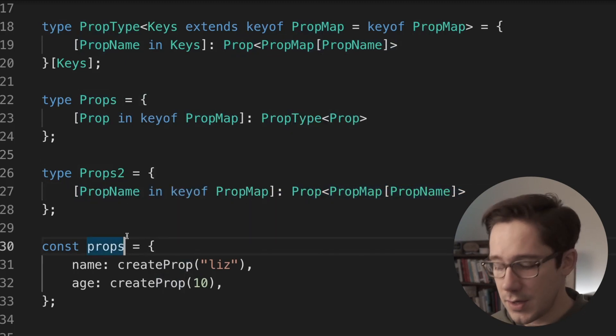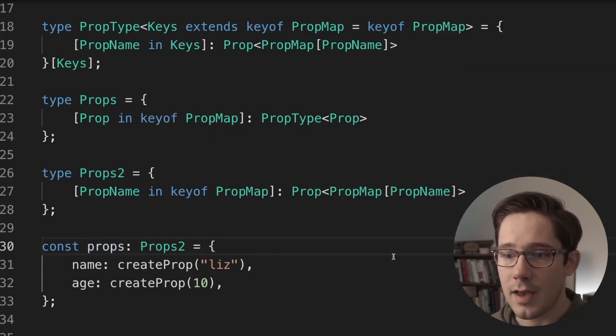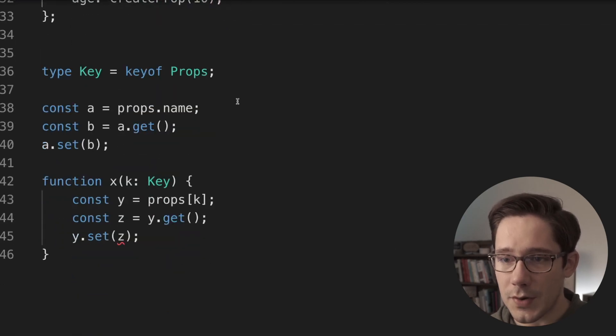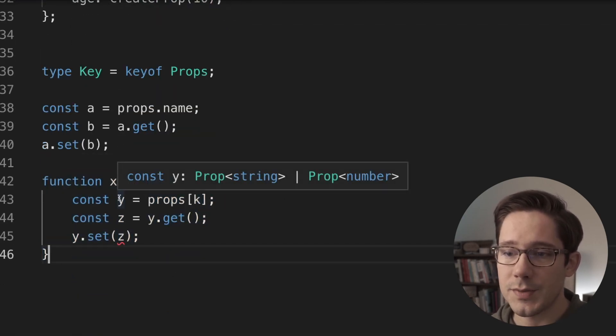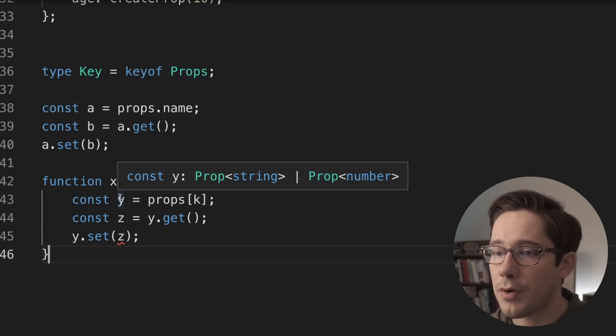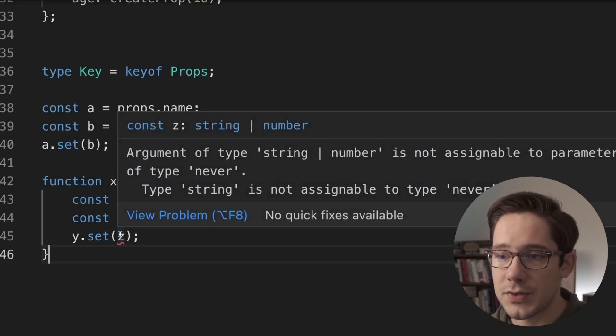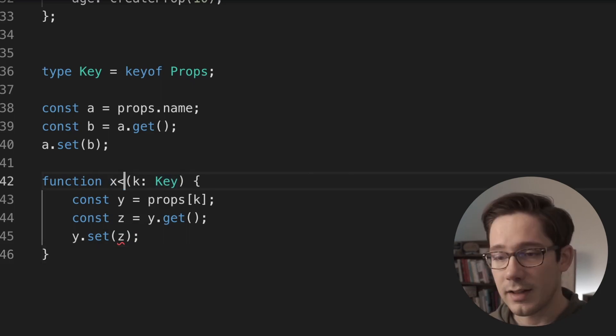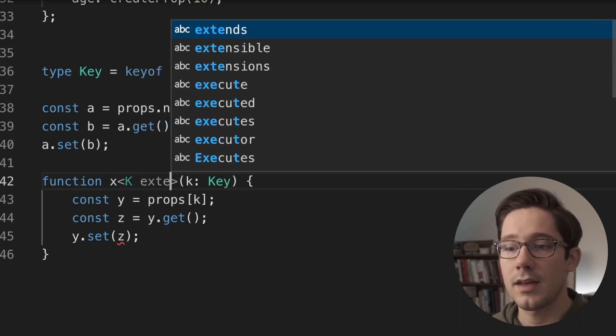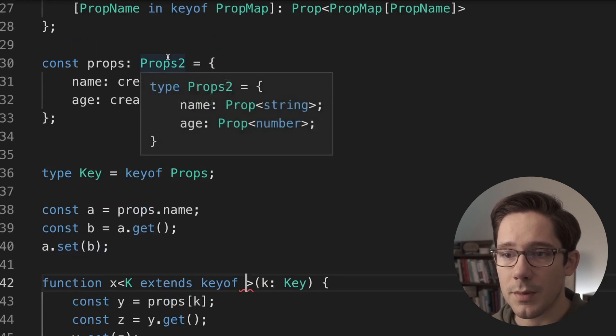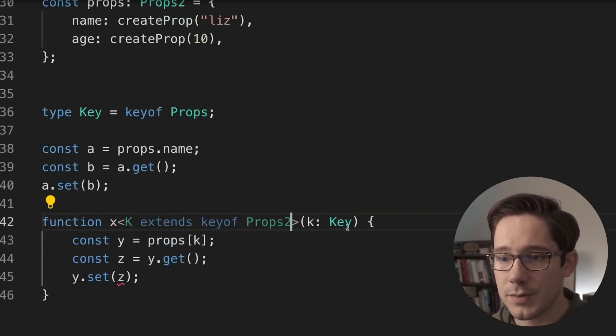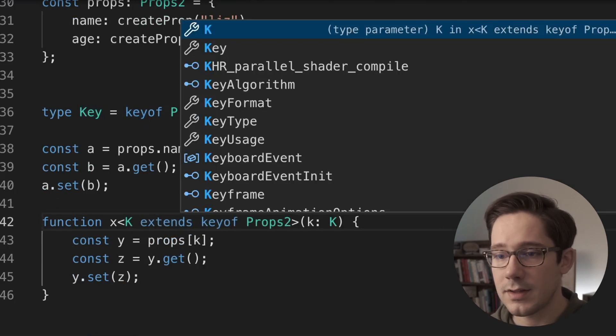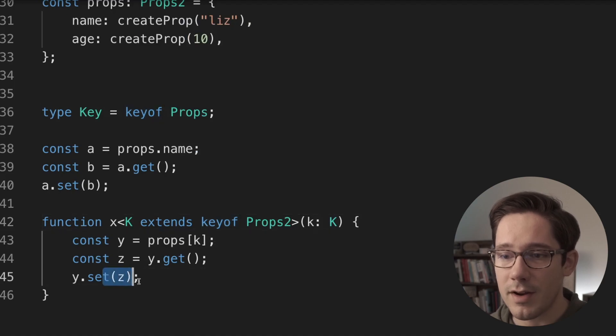So now whichever one of these you choose to use, we can assign as the type for our props variable here. And now let's look at our function down here. So this is still not working. Of course, it's because we have the same problem. As you can see, y is still prop of string or prop of number, and so we're still getting the exact same type error. However, the second part of this trick is the key here. Let's create a generic parameter for this function. So we're going to have some k that extends the key of props to. And then k is no longer a key, but it is of type k. And as you can see, our type error is resolved.